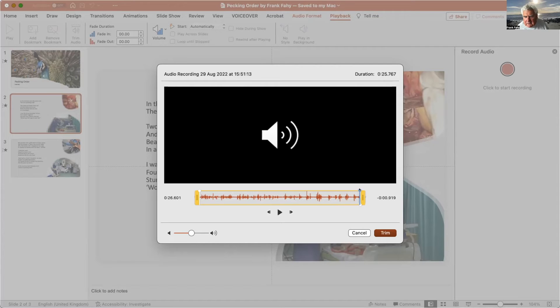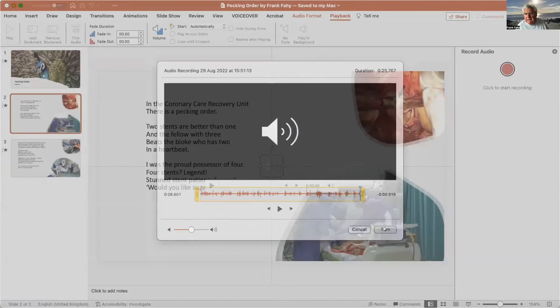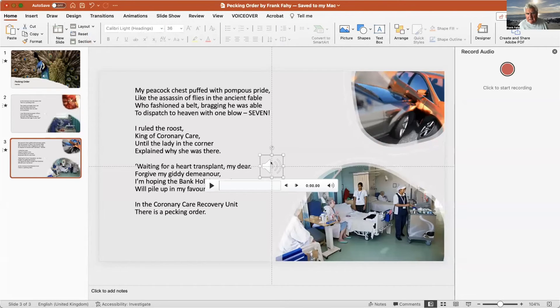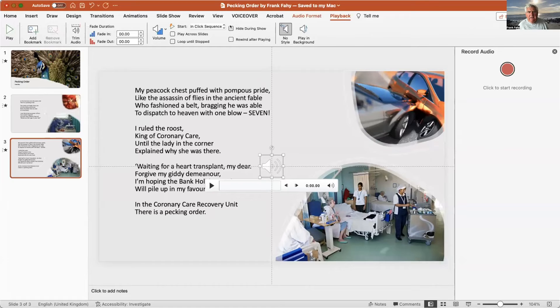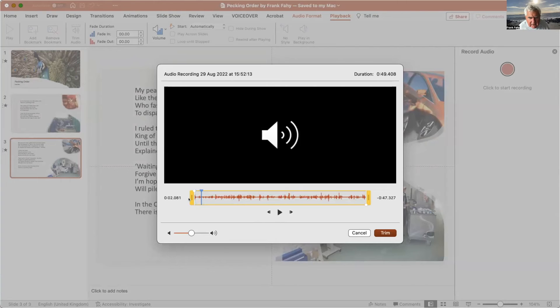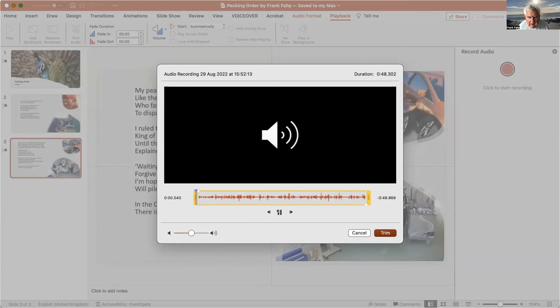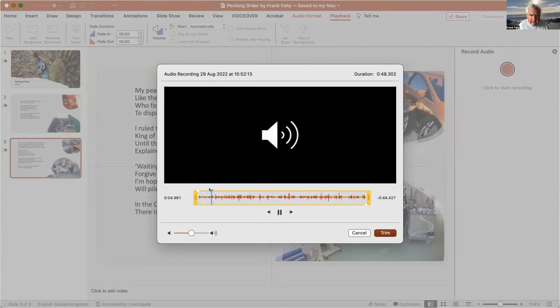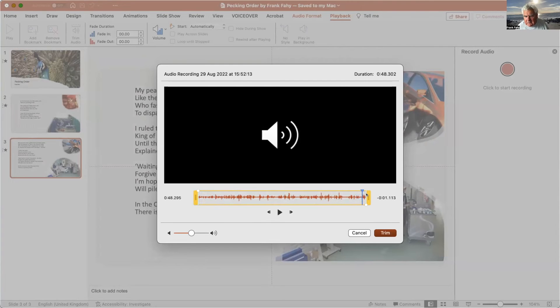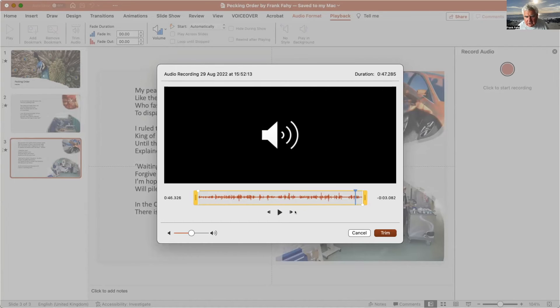Now we go to this one, same thing. Click on the symbol, hide during show, automatically, and trim video or trim audio, sorry. Now we don't need that little bit of hesitation or breath, we can take that out. Now here we go: my peacock chest. And let's go to the end. And we don't need that bit of noise there at the end, that's just recording noise. Stop there, so we move this up to the edge there. Just make sure we get the end of the word order. Perfect. Trim.